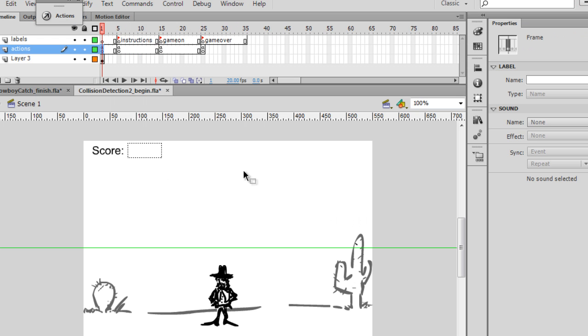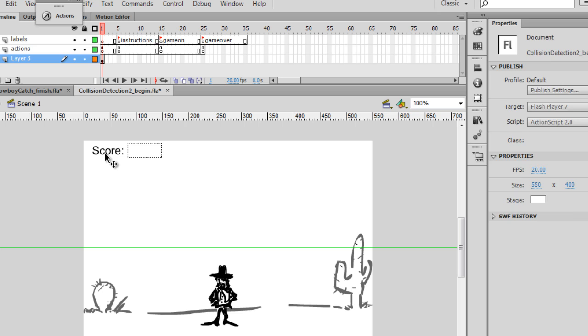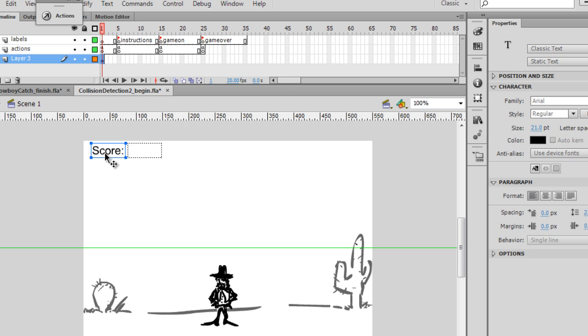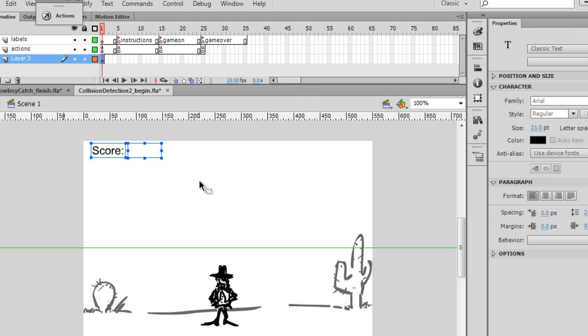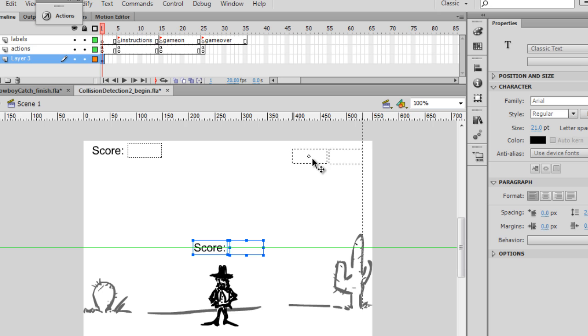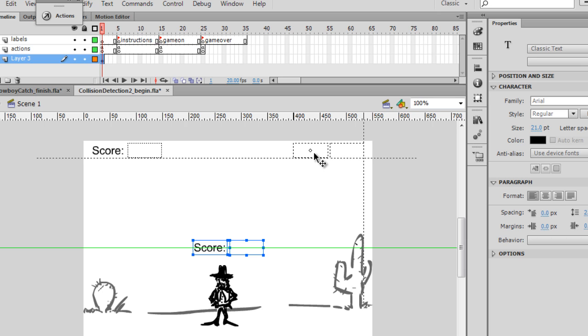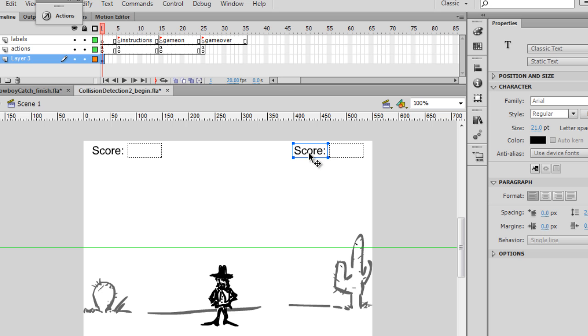Let's make our Lives scoreboard. So I'm just going to highlight this regular text score, which is static text. And I'll highlight the dynamic text box, highlight both of them, and copy and paste. And then we'll just drag these over here, let's say to the top.